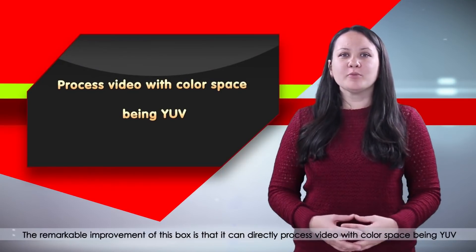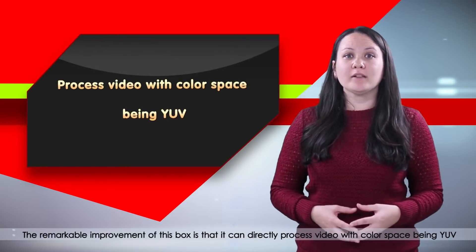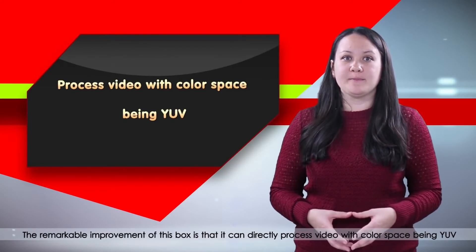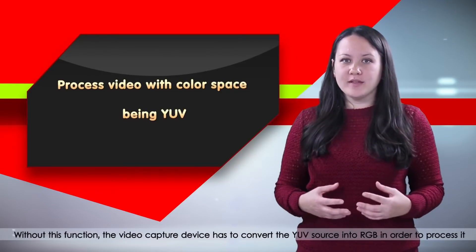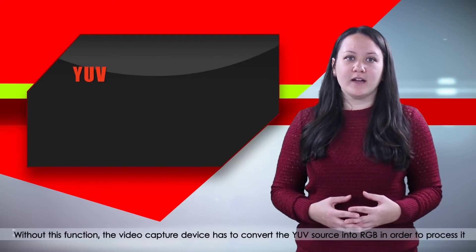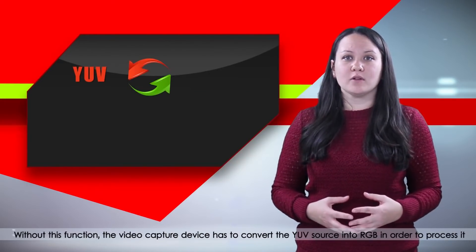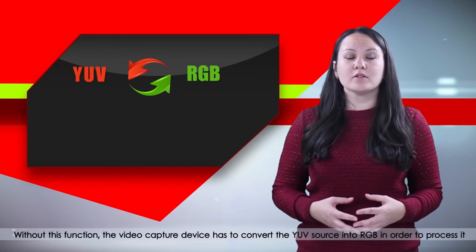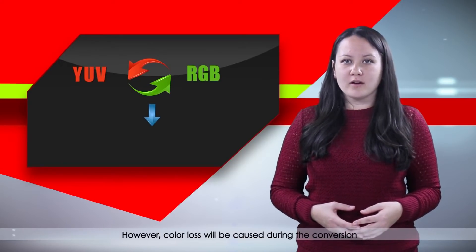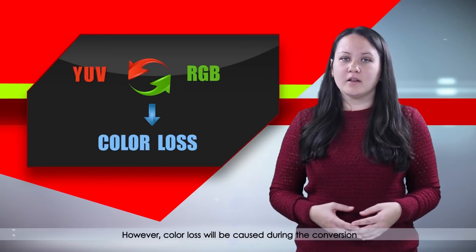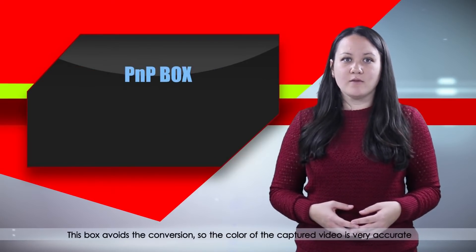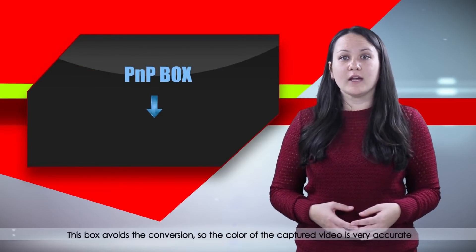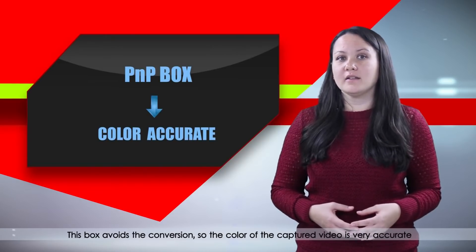The remarkable improvement of this box is that it can directly process video with color space being YUV. Without this function, the video capture device has to convert the YUV source into RGB in order to process it. However, color loss will be caused during conversion. This box avoids the conversion, so the color of the captured video is very accurate.